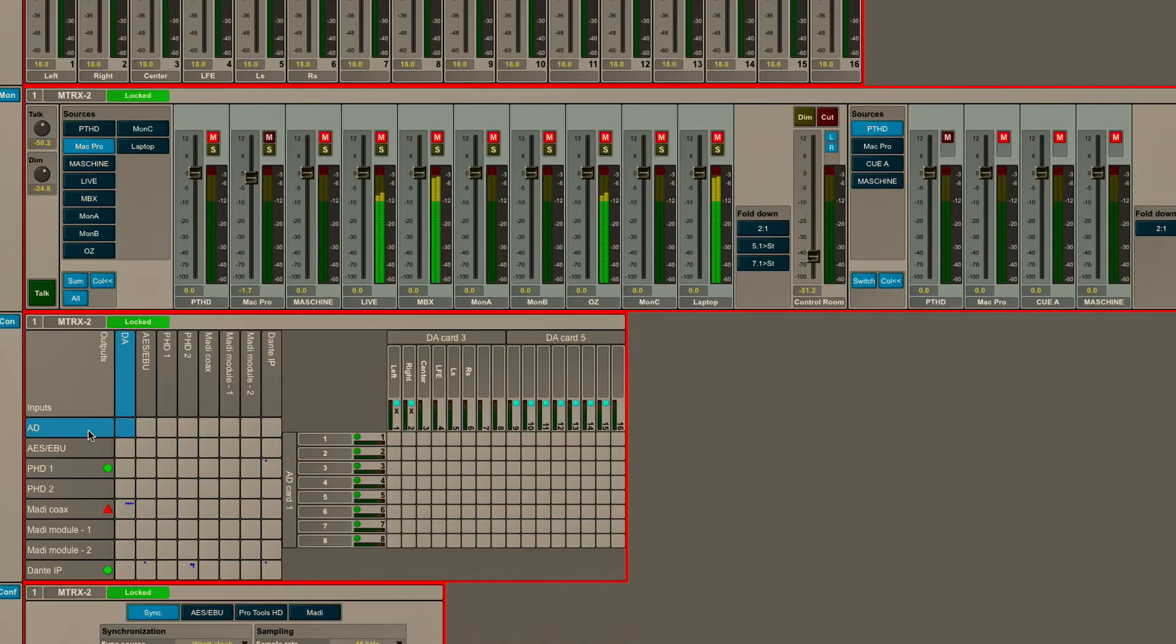Now, let's take a look at the I.O. that's in this particular interface. You can see I've got an A to D card installed, and that is either line level or mic pre inputs in eight channels. And you can see those are actually labeled here.